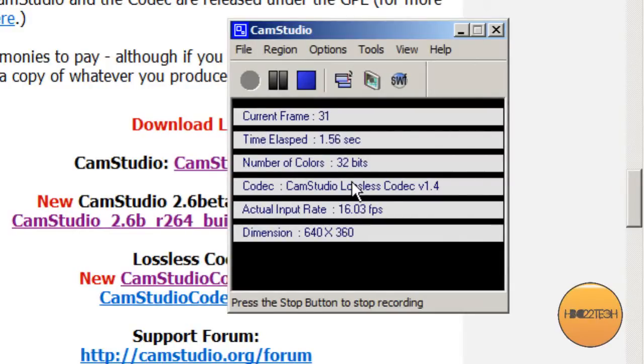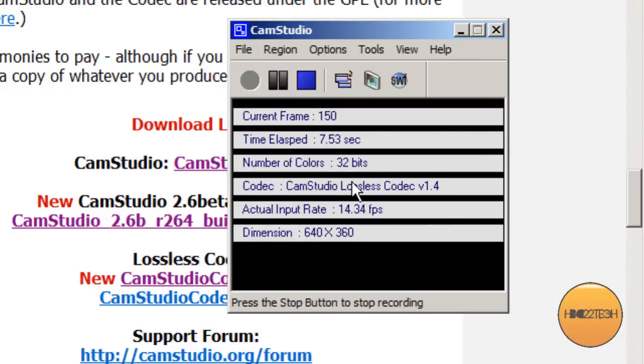Hello everybody, this is HBD22 Tech here with a tutorial on how to use CamStudio. Now CamStudio is a screen recorder. I use it to make all my tutorials, it's completely free. So here's a tutorial on how to get it and the best settings for how to use it.